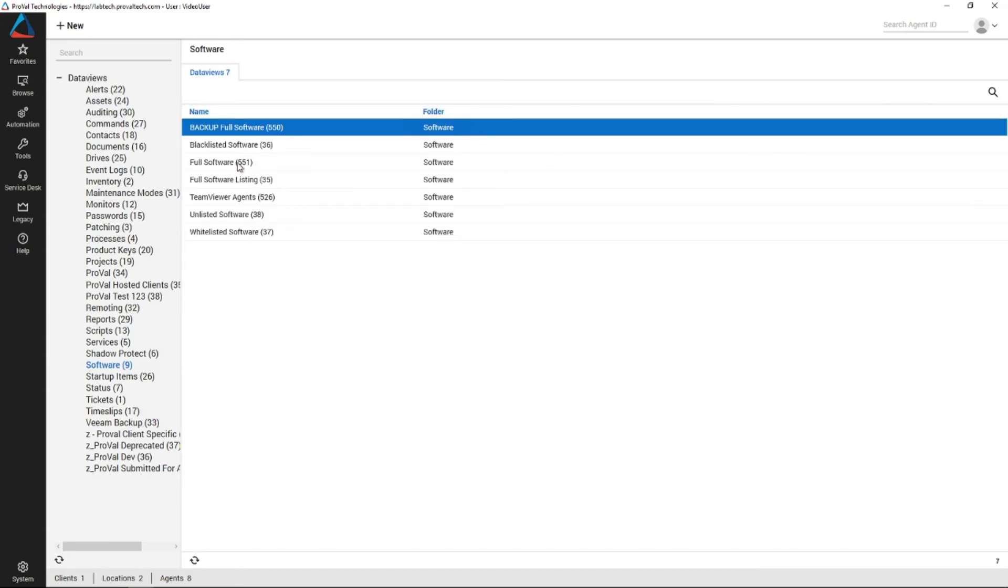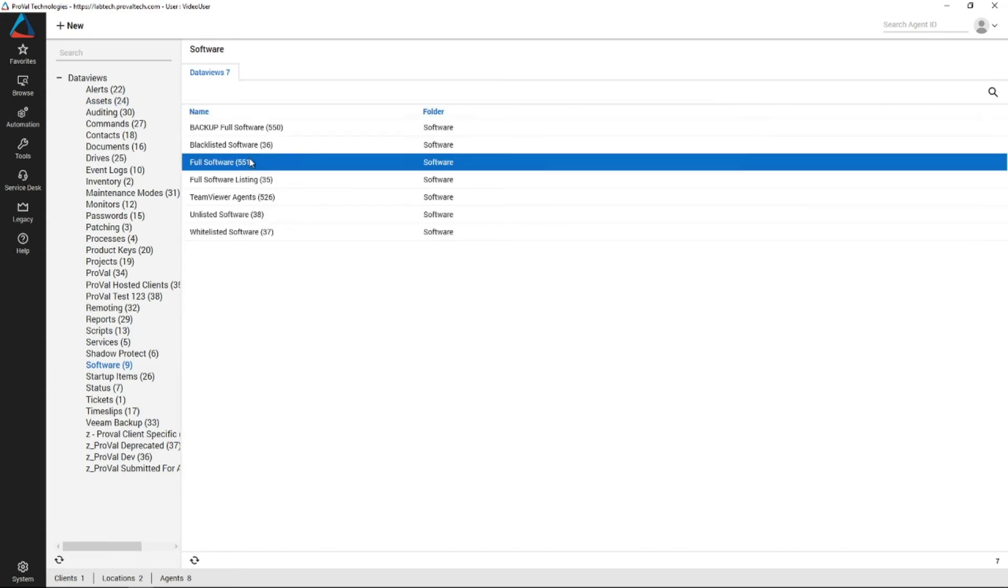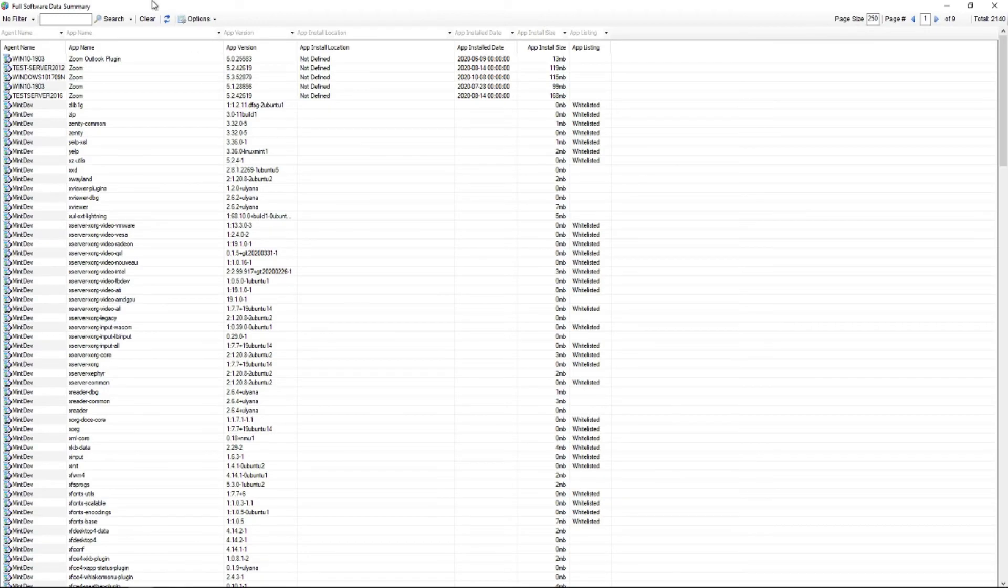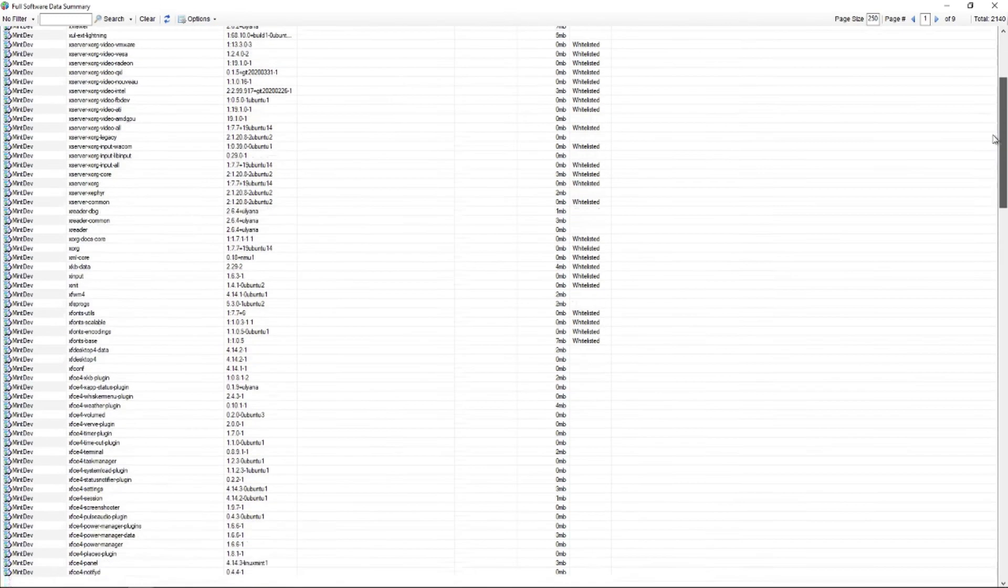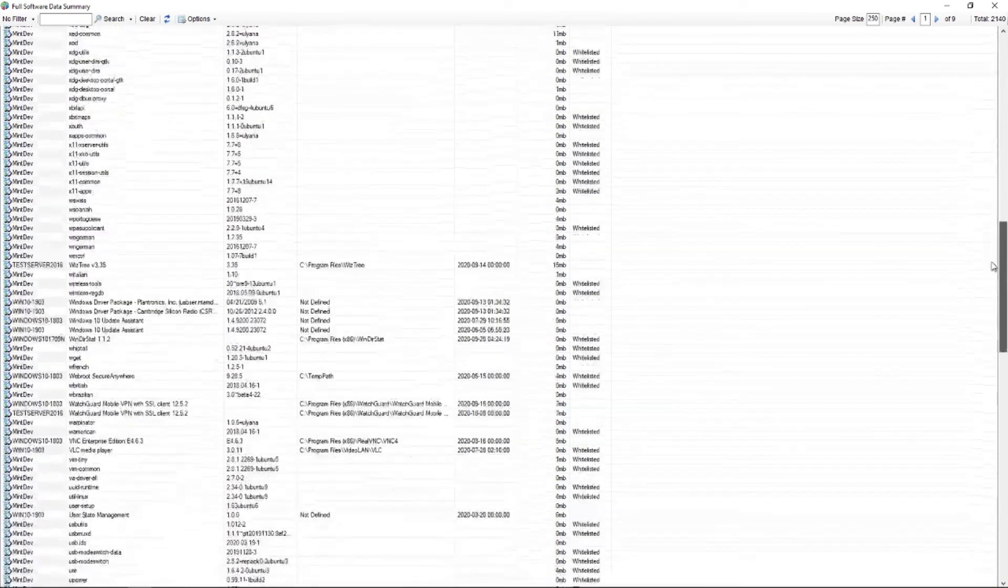So another example of that is you can pull up the full software listing. This is going to list every device that you have access to and what is installed on them.